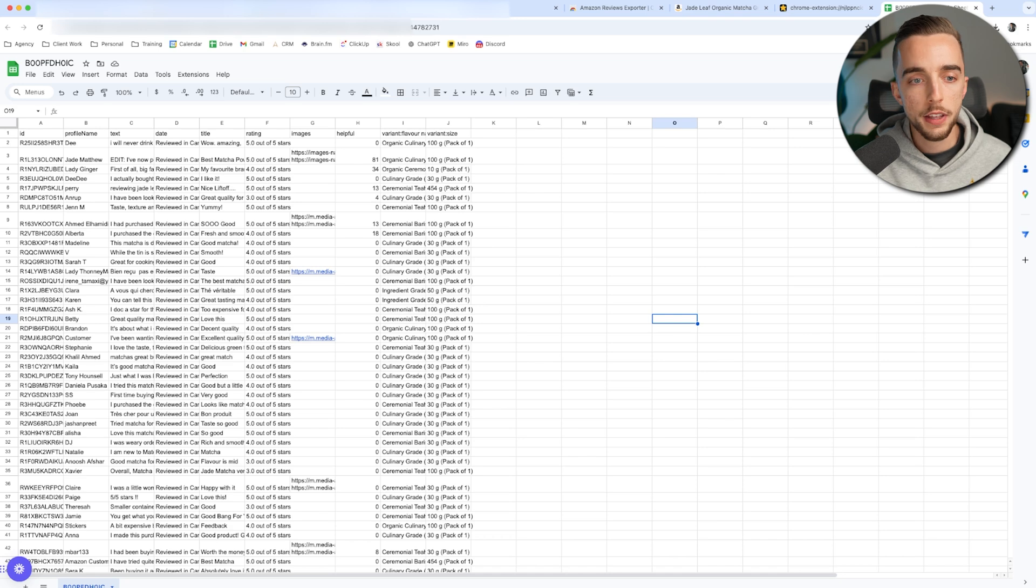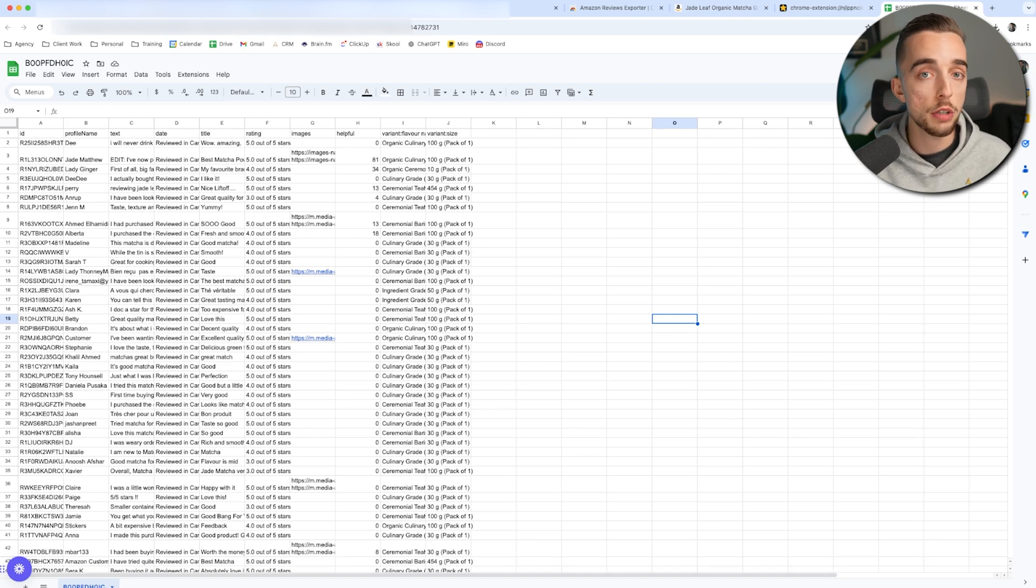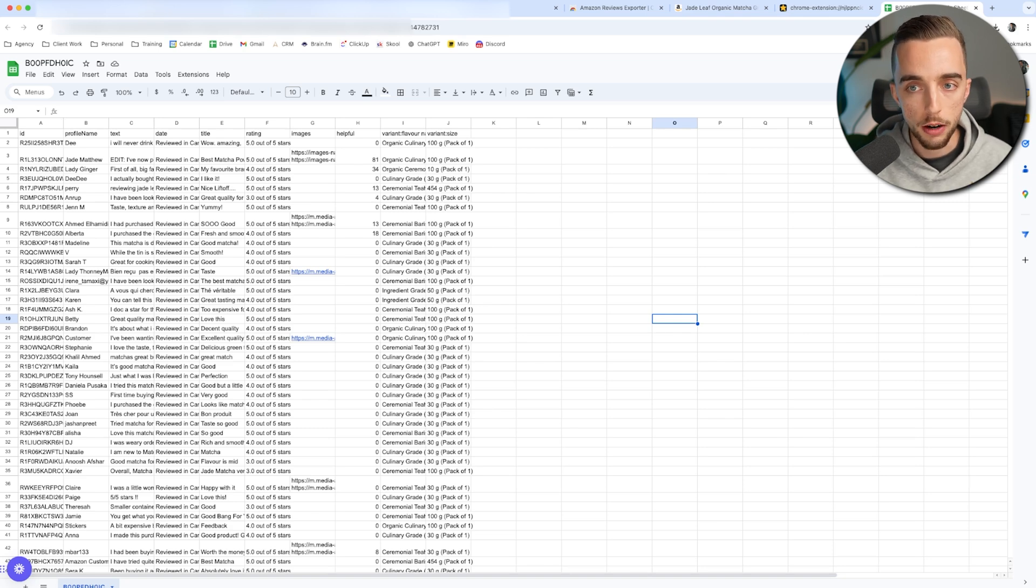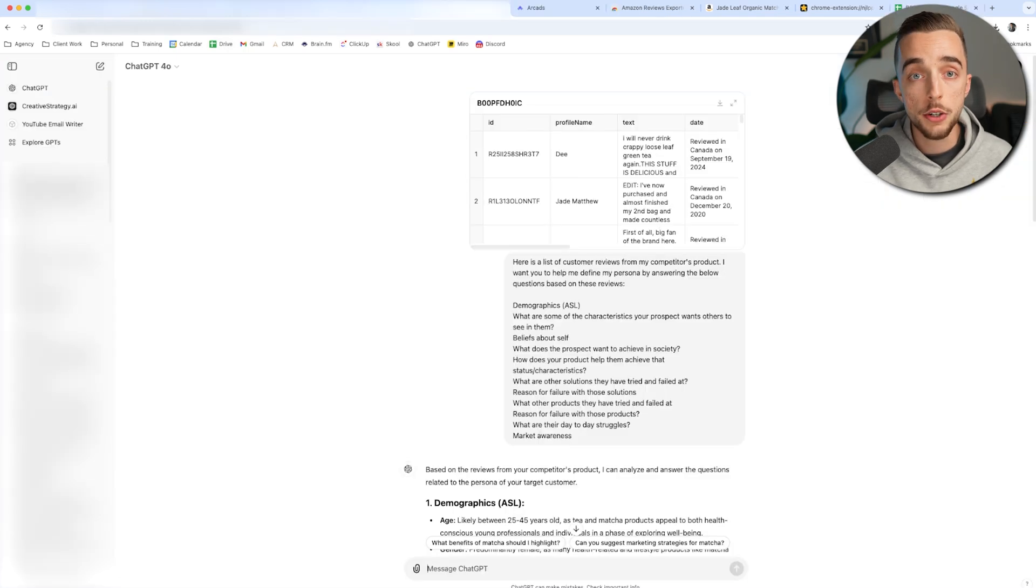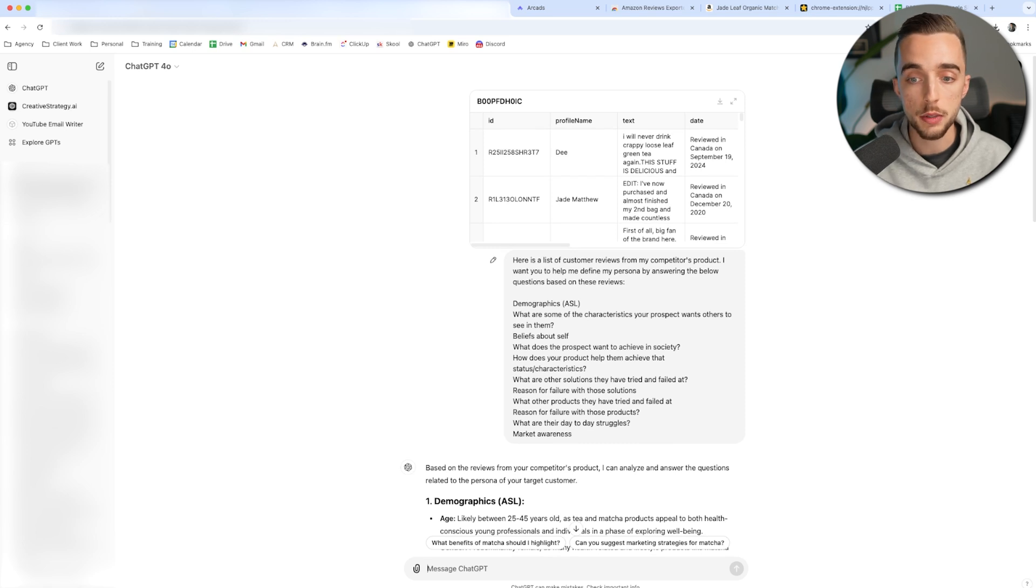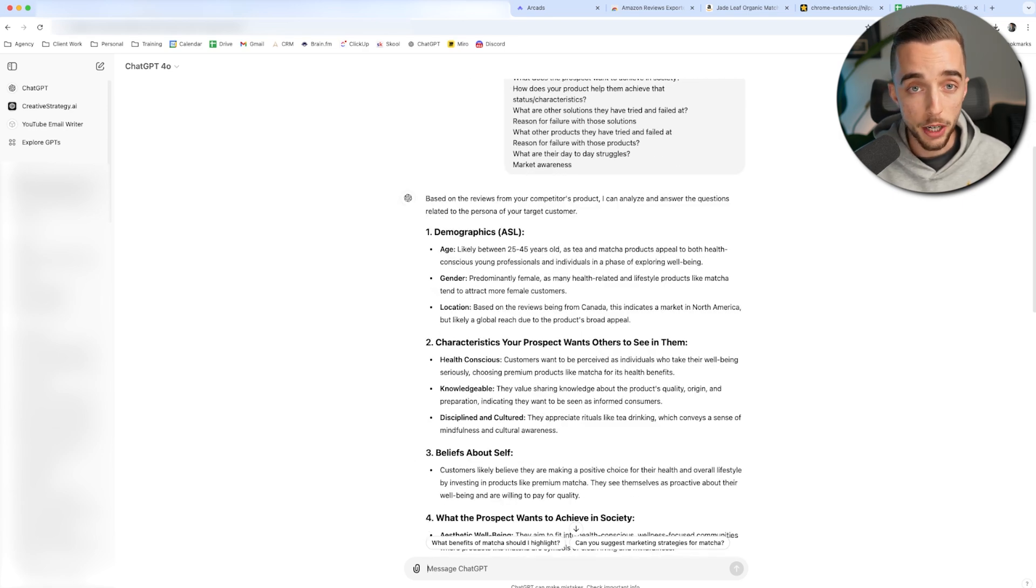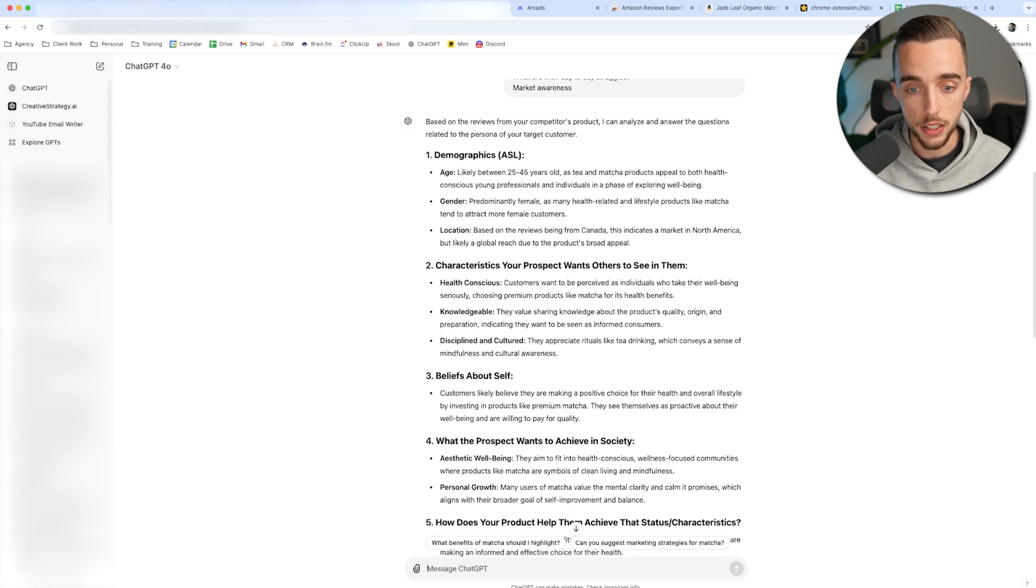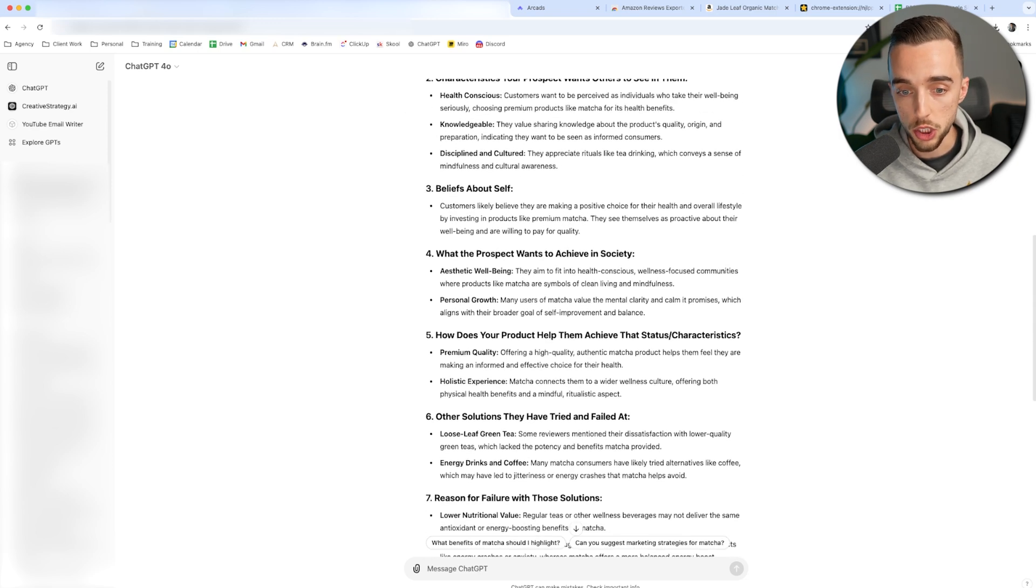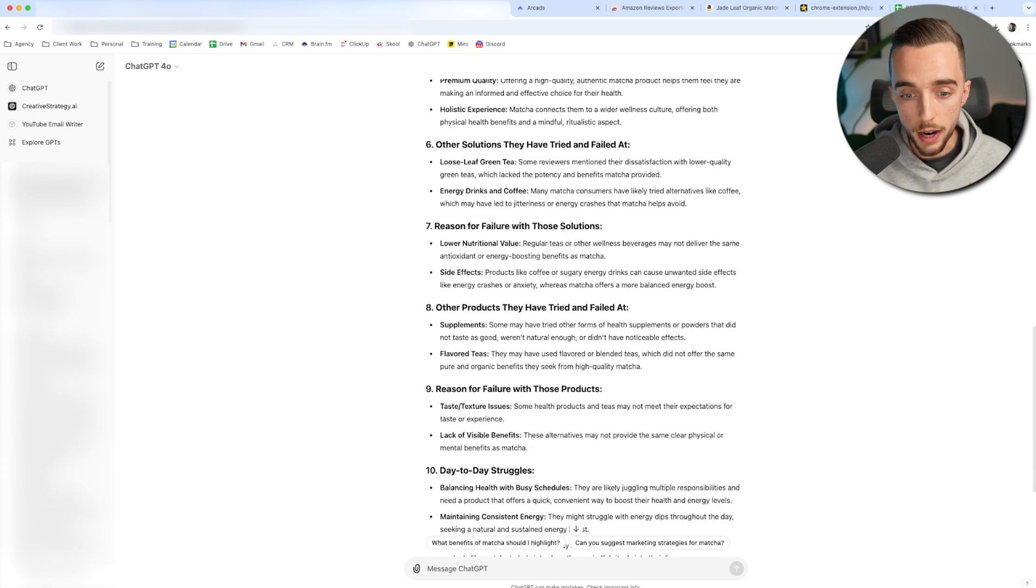And now you're left with a CSV that looks like that. You basically have a bunch of reviews from a product that is a competitor's product, which usually should be very similar to yours. And therefore the persona targeted by this said product should fit with yours. Now let's take that to chat GPT and ask it all the questions that you need about the persona. And here's what I got from GPT. So I literally put a list right here. I just asked this following prompt. So here's a list of customer reviews from my competitor's product. I want you to help me define my persona by answering the below questions based on these reviews. Here's all the questions. And it gave me very strong answers about the demographics, about the characteristics of my prospect, the beliefs about themselves, what the prospect wants to achieve in society, solutions they've tried before, so on and so forth.